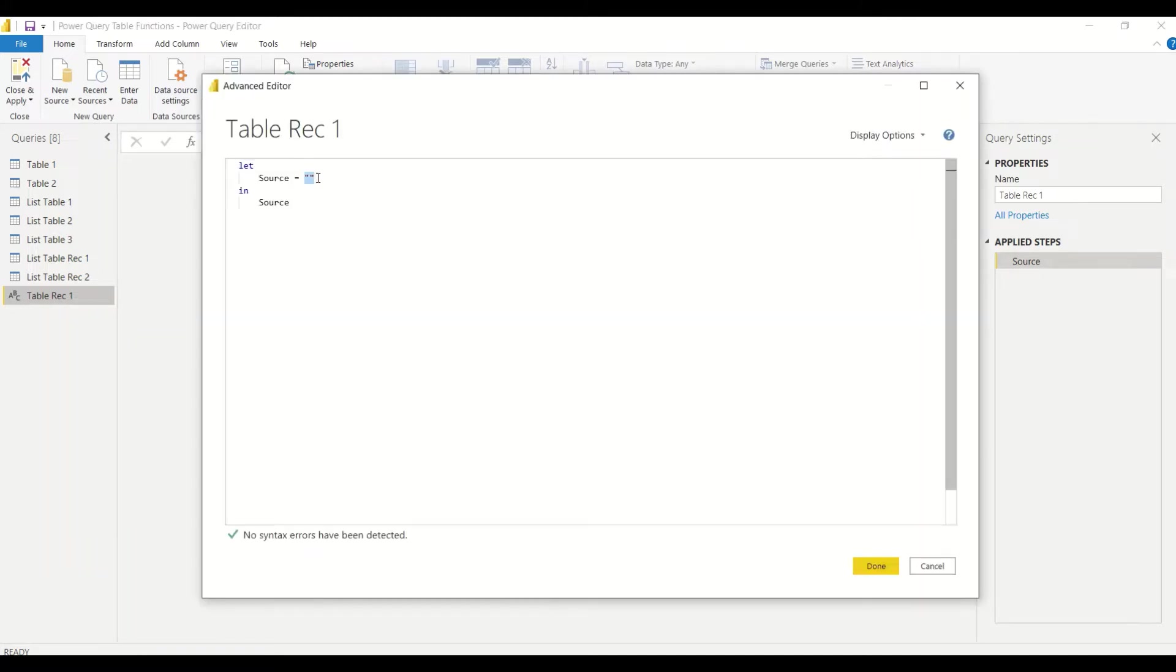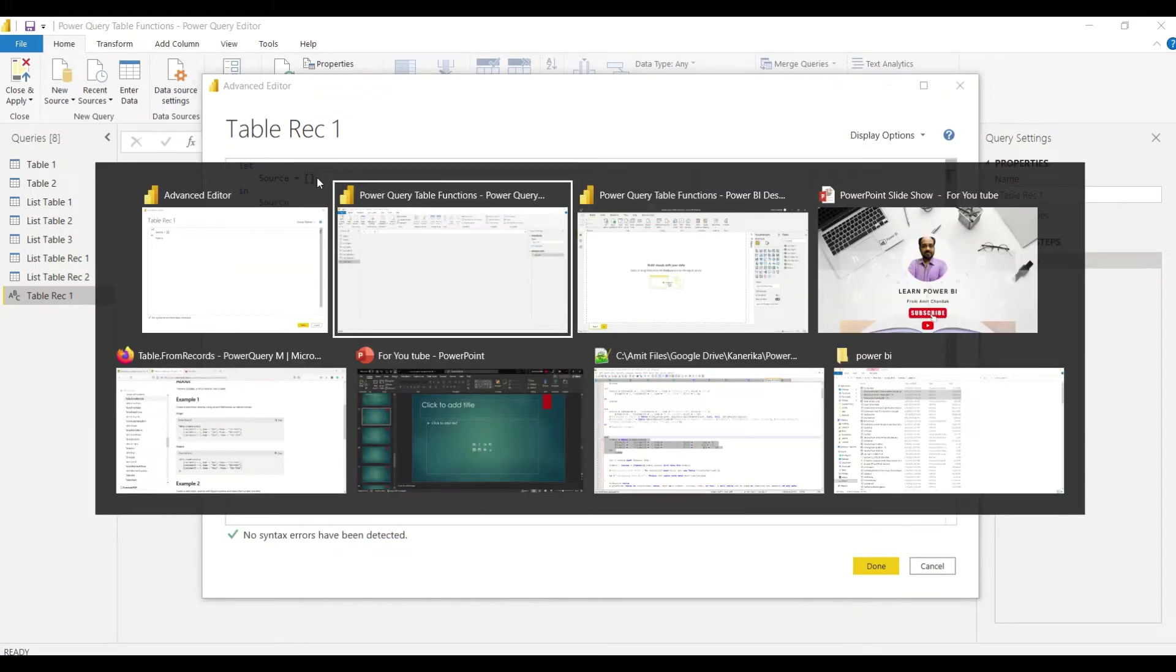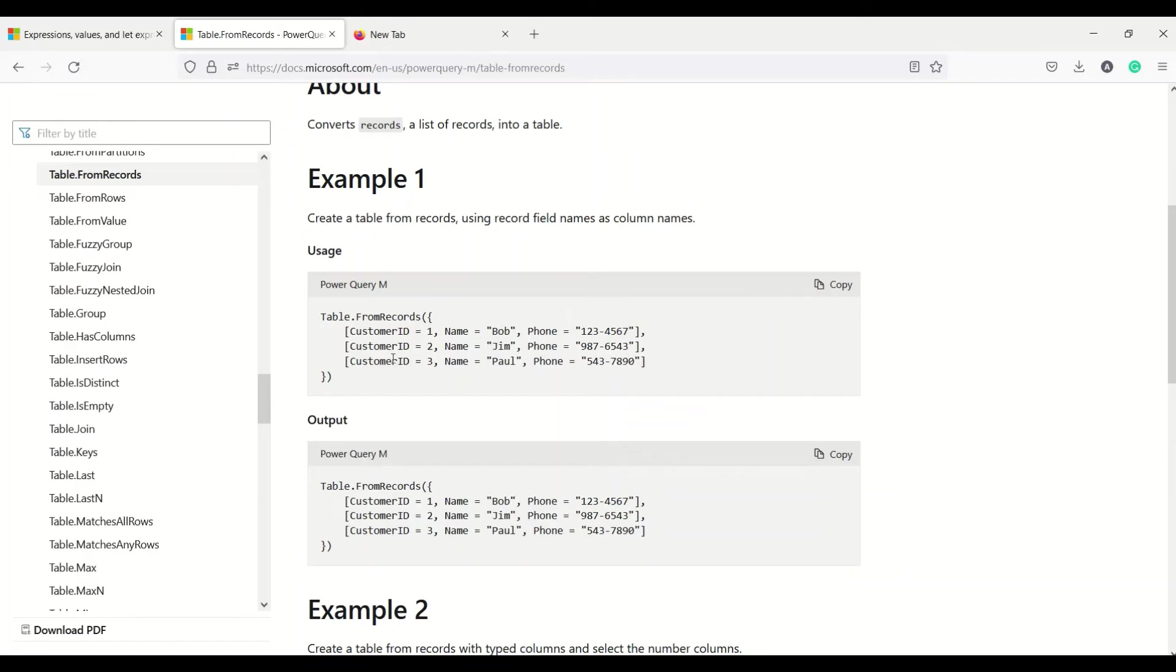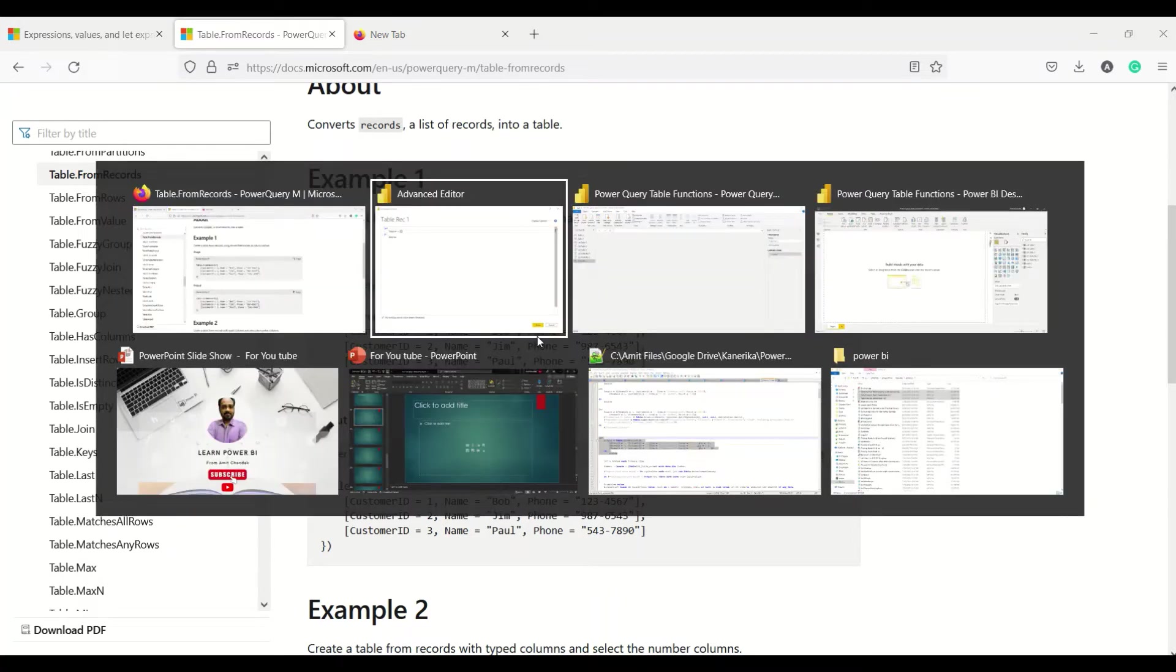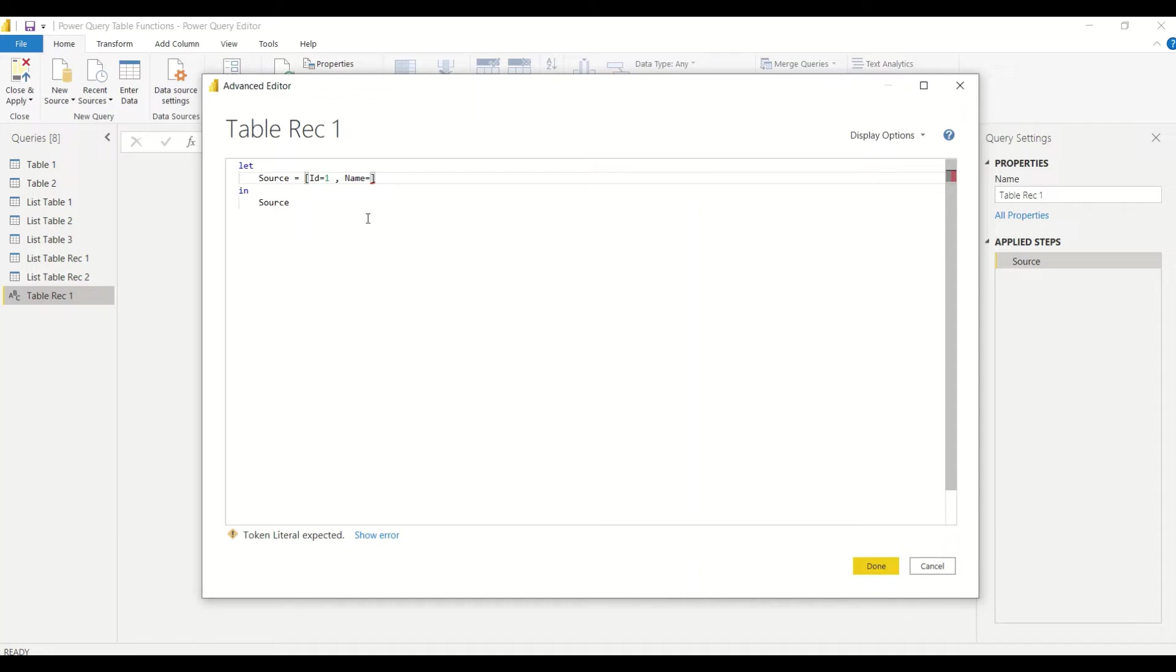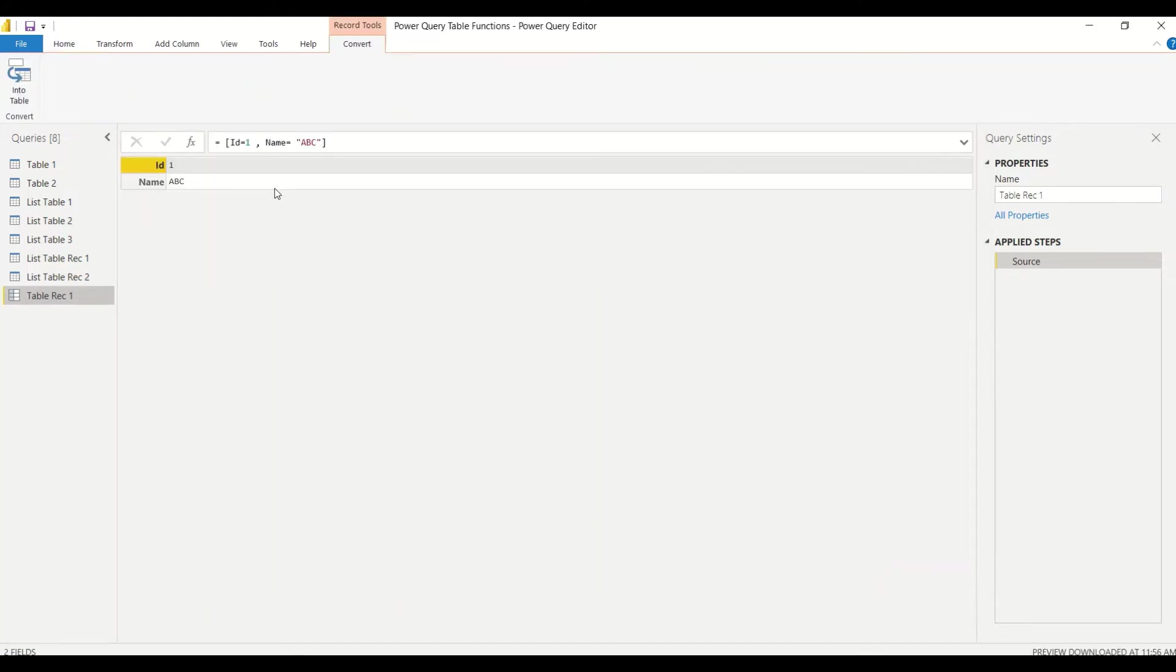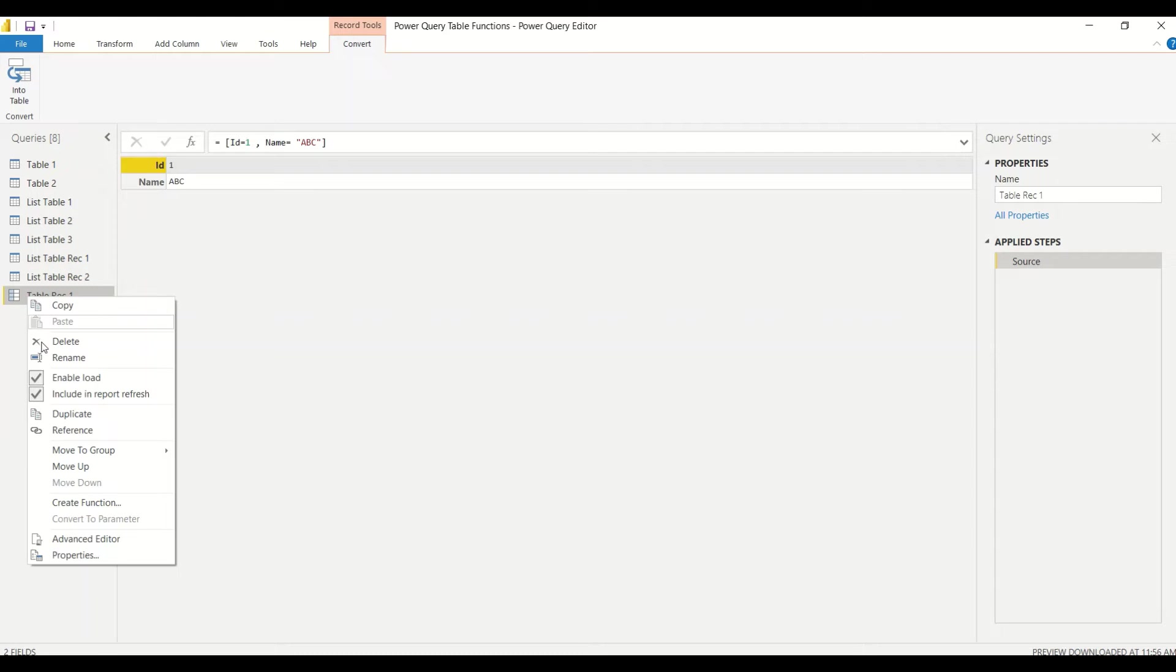Go to the Advanced Editor. First, let's create a record. We have seen some examples, so similar kind of stuff we are going to do. We'll write down a column name and then give a value. So we'll say ID equals to 1, comma, Name equals to let's say ABC. So this is a record. We got a record and it's showing as a record. So this is a table record and you can see our record type is appearing here.